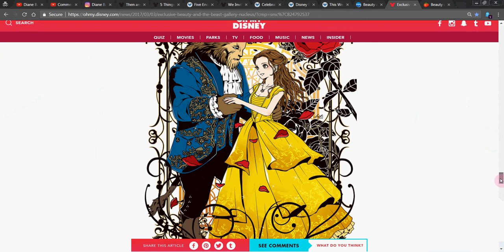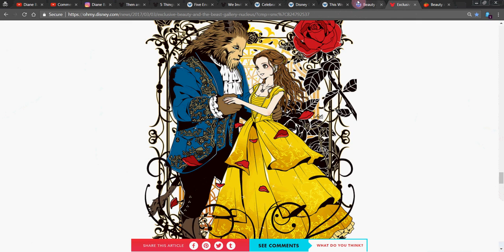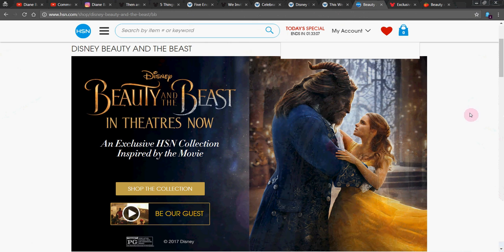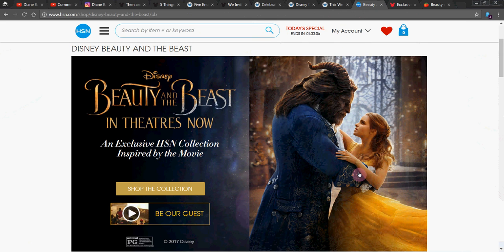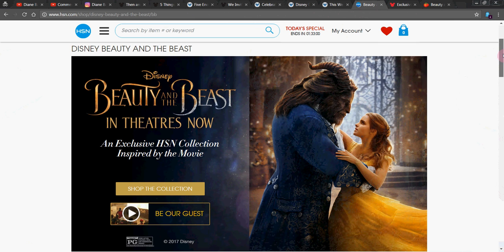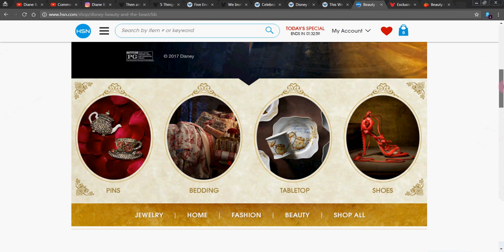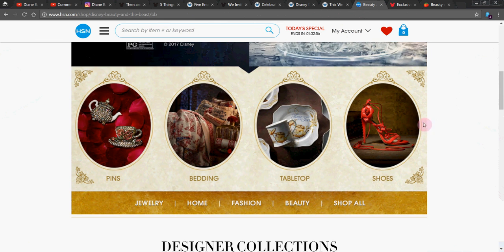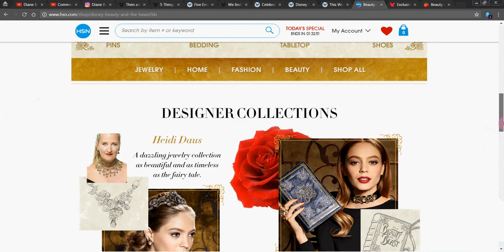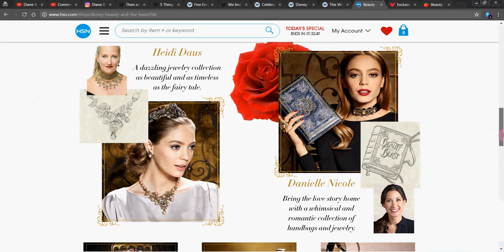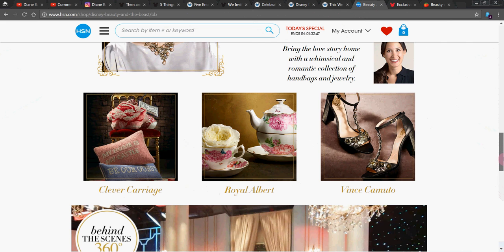I told you there was a lot today. And then, okay, so before we wrap up, let's look at this real quick. I thought this was kind of neat, too. Over at HSN, the shopping channel, they had a whole Beauty and the Beast collection. They did like a whole day of merch, which was really cool. A lot of beautiful stuff from jewelry to bedding, tabletop, shoes. Look at this. So I'll put the link if you want to go peruse through that.